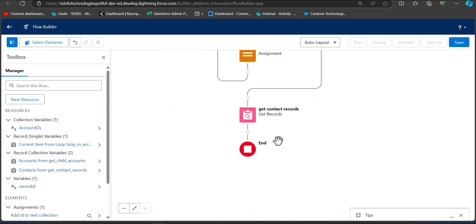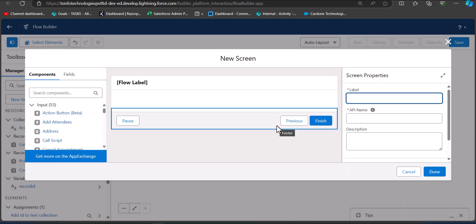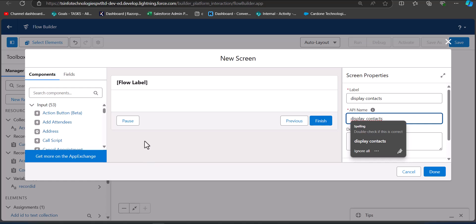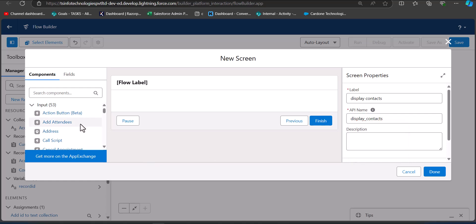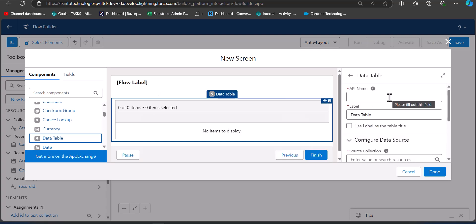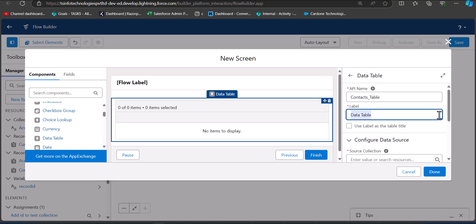Now we are done with that step. Finally, we are going to add a Screen element that will display the child contacts. Enter the label as Display Contacts — the API name will be auto-filled. We will display the child contact information in table format, so drag the Data Table component into the screen region. Enter the API name as ContactsTable and the label as Contacts.